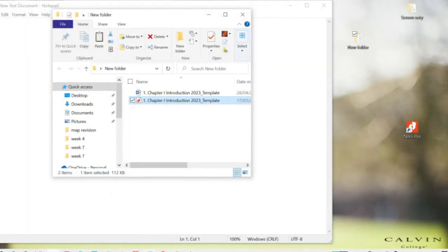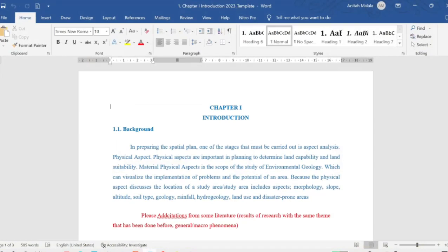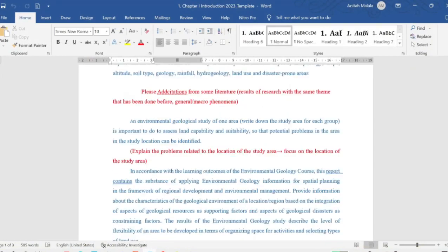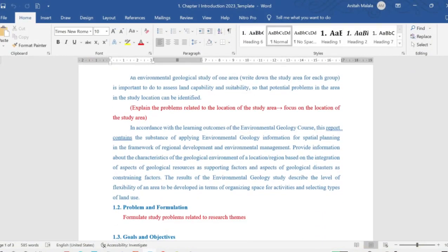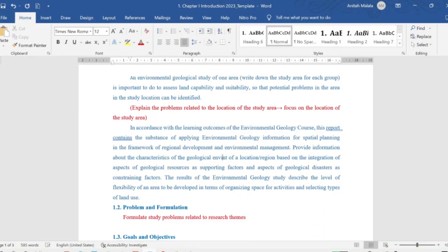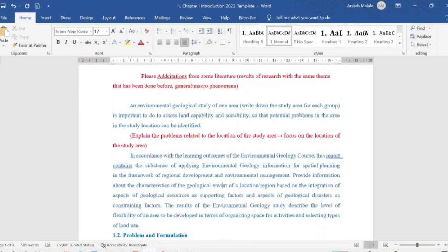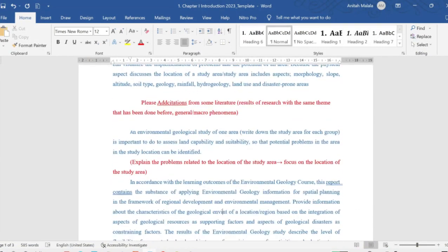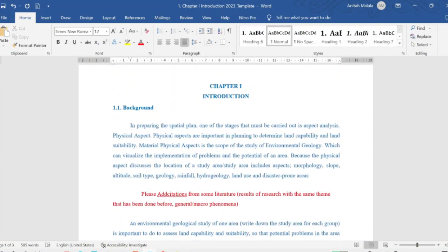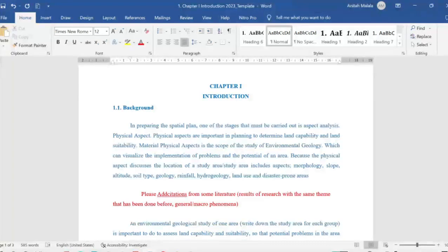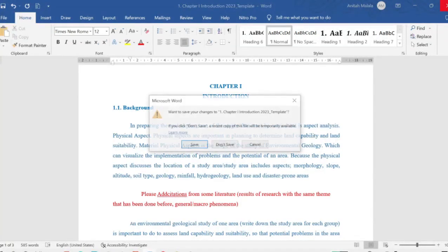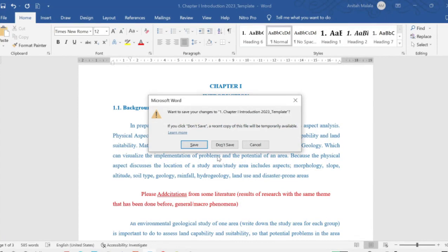If we open the file, you can see it's now a Word document and you can edit it as you want. That's the first way. I'm going to close this without saving.